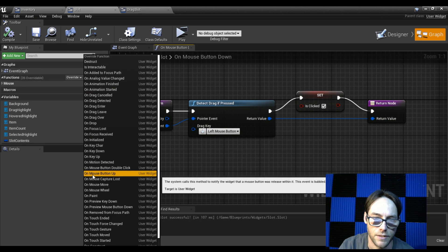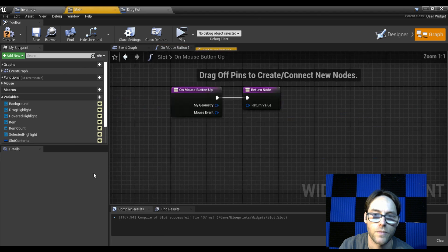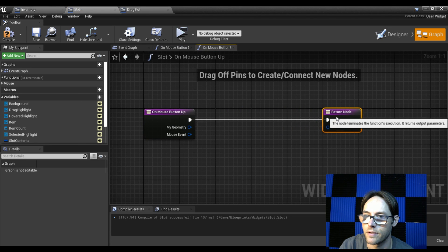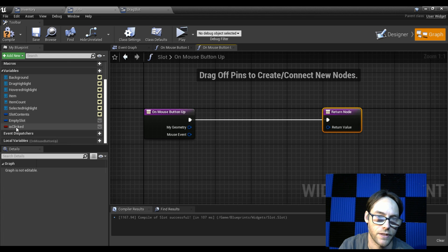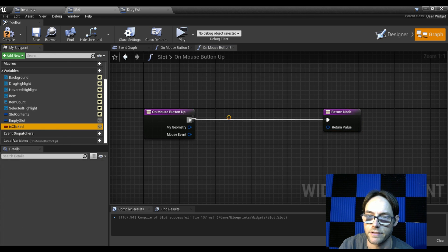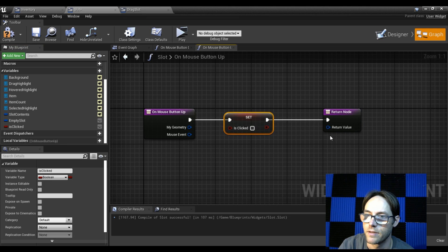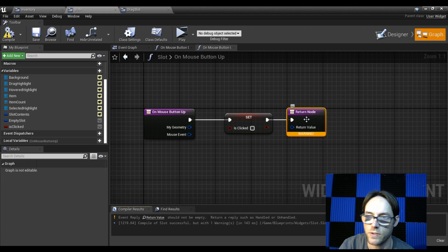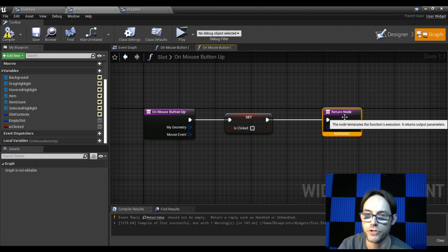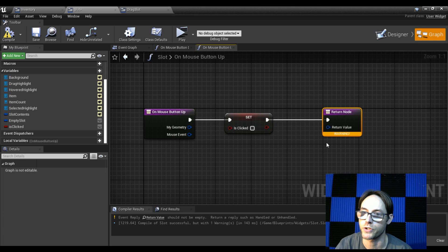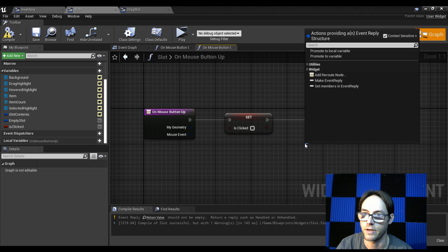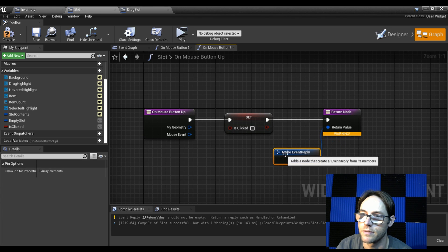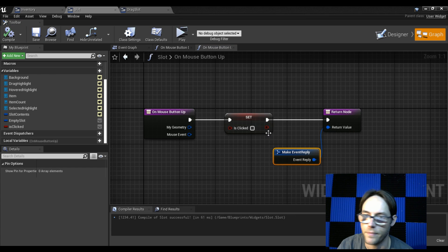Now let's do 'on mouse button up' — that's a new function. All we want to do here is take our clicked variable and set it to false. We do have to have a return value. If there's no input event to return, come down and do a 'make reply' — that should handle it.